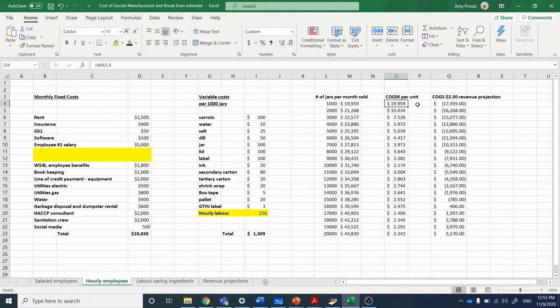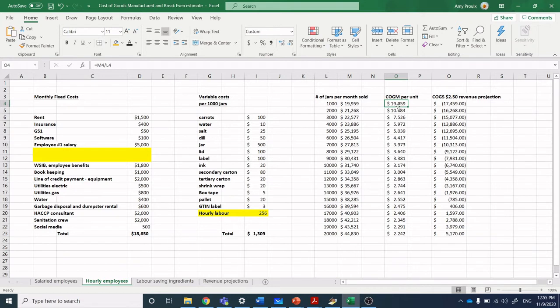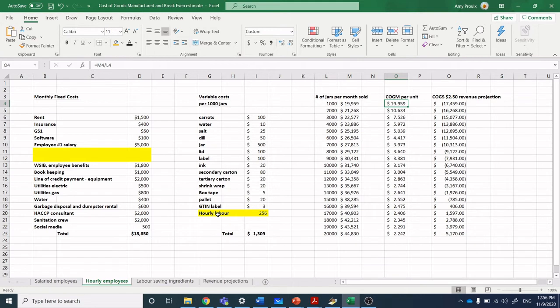Let's see what happens when we jump over to hourly employees. Remember, we were at $25.70 and going out to $2.28 as our price point when we get to 20,000 units at maximum manufacturing capacity. Now we're at $19 if we just make 1,000 jars because we've switched over to hourly labor. Note how much faster we get down into a realistic price range when we switch over into hourly labor.